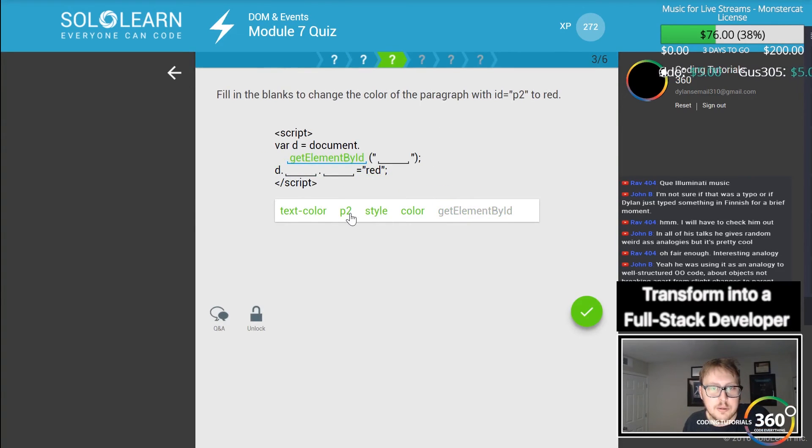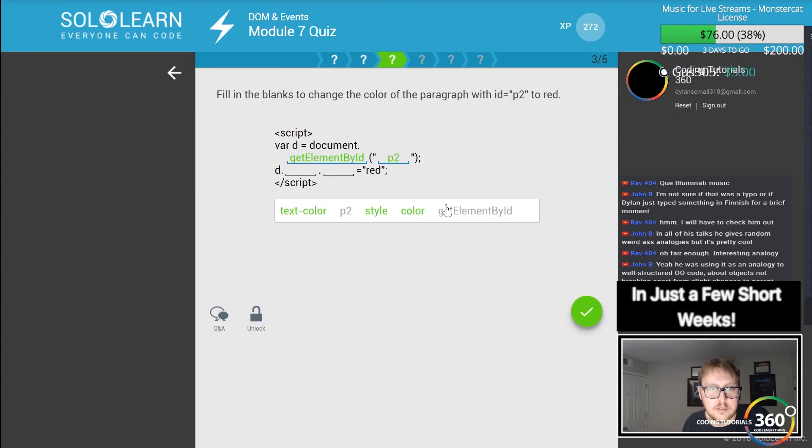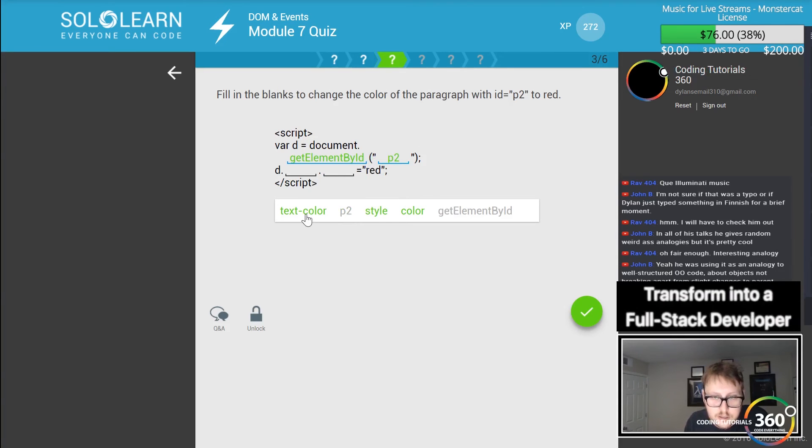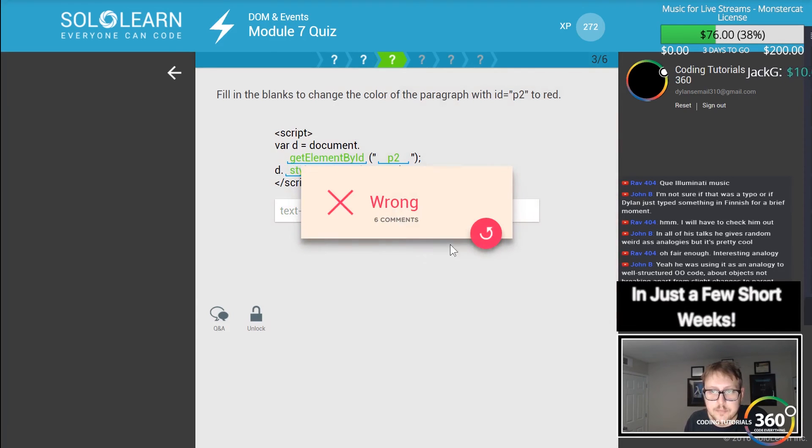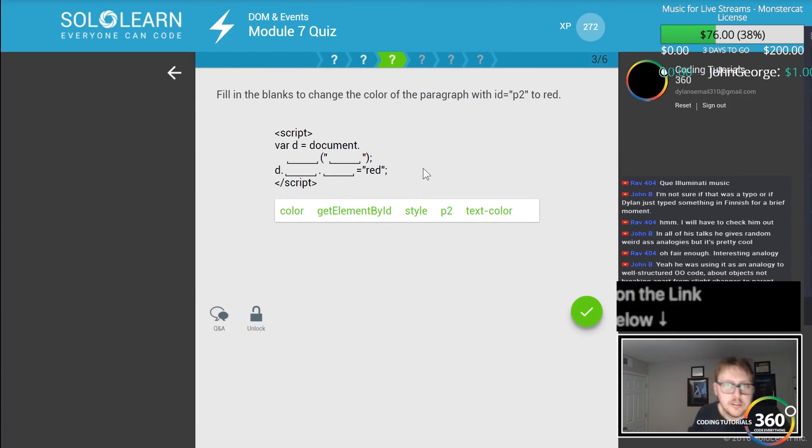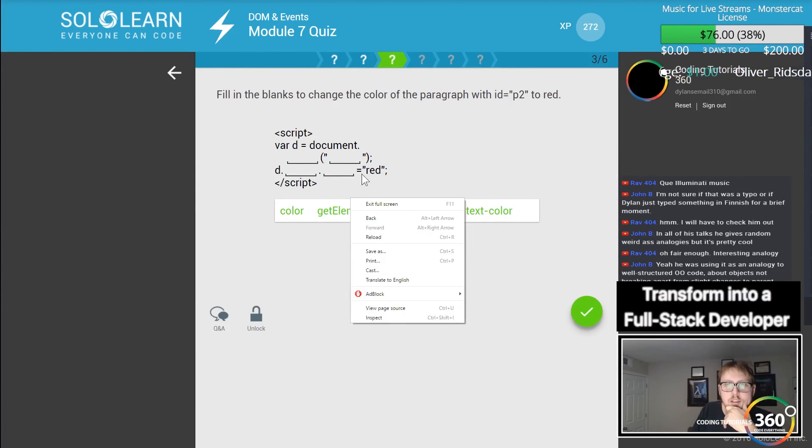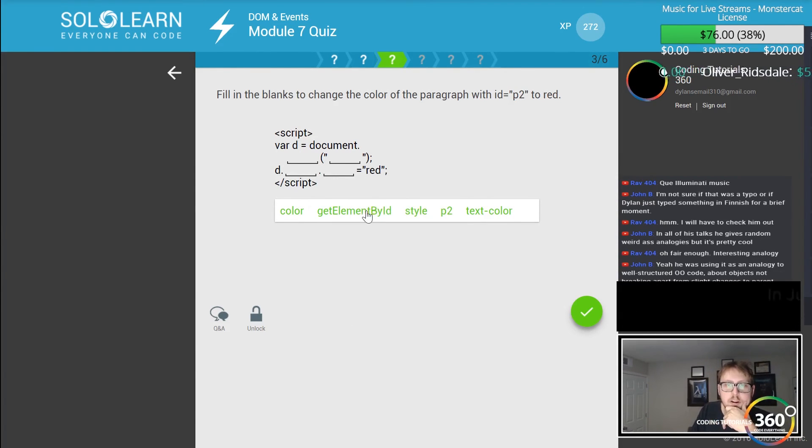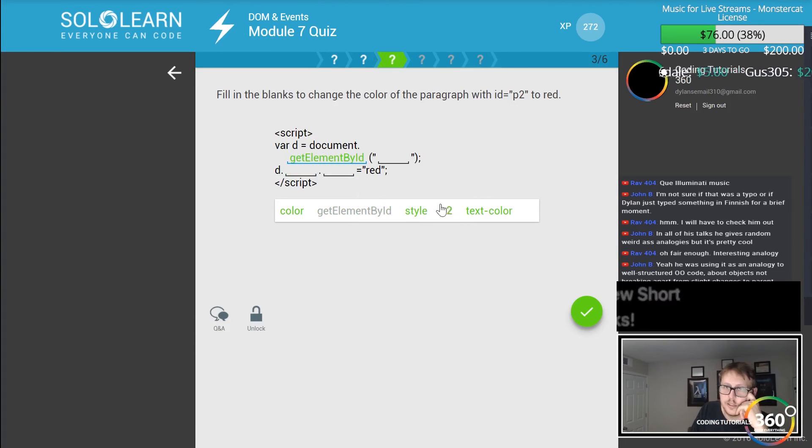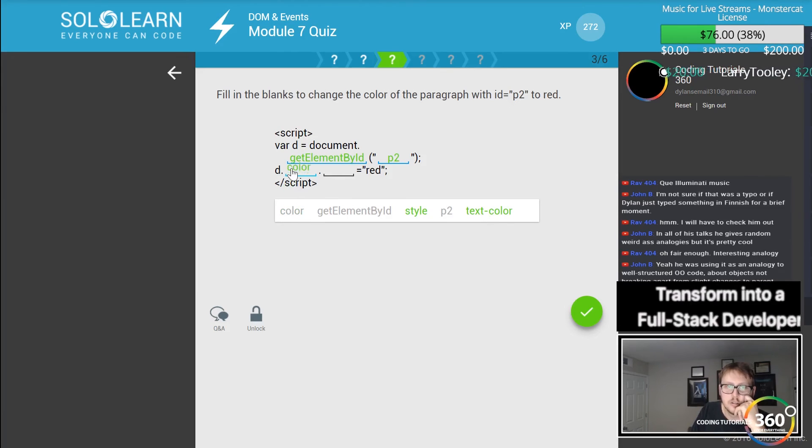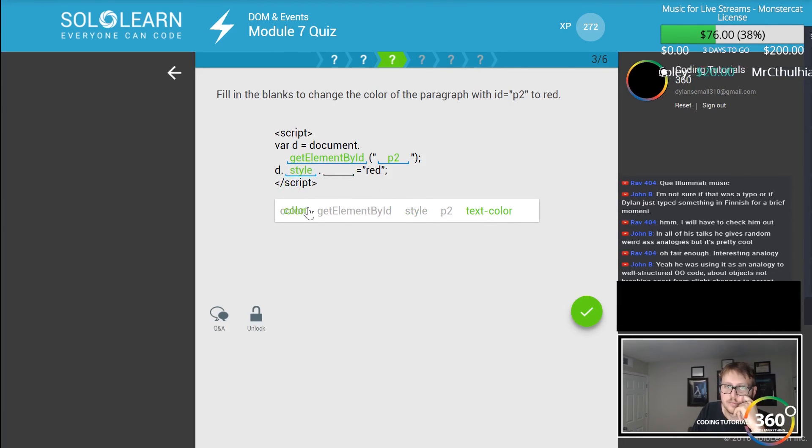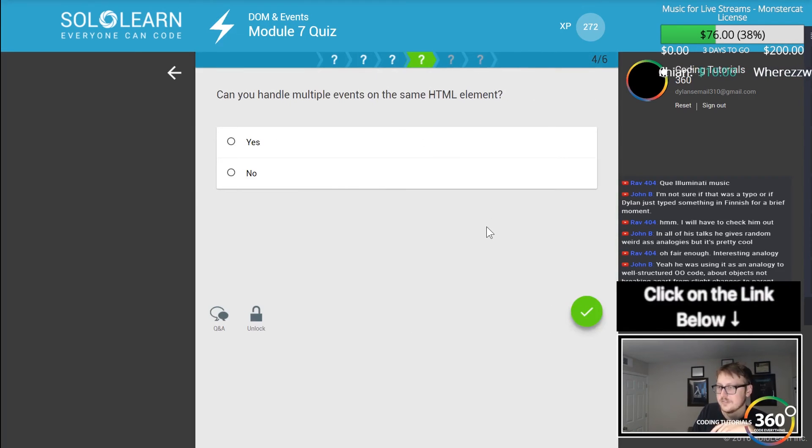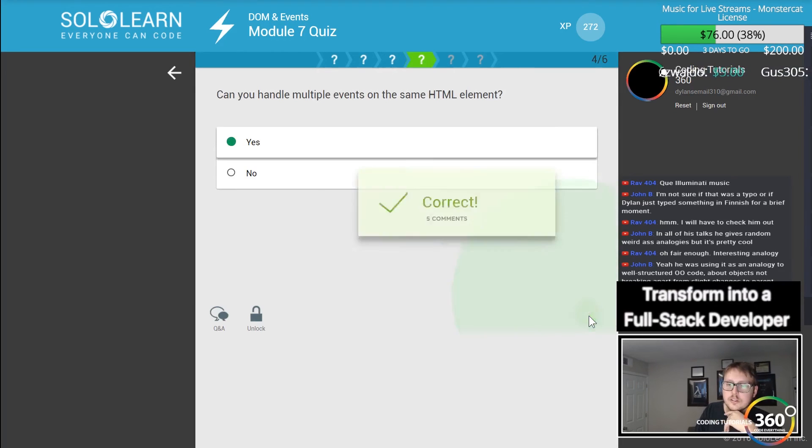Fill in the blanks to change the color of the paragraph with ID P2 to red. So document.getElementById P2, and then we want to say D.style.color equals red. Wait a second. Fill in the blanks to change the color of the paragraph with ID P2, so document.getElementById P2, and then that's style and then color. There's no such thing as textColor, it's color.